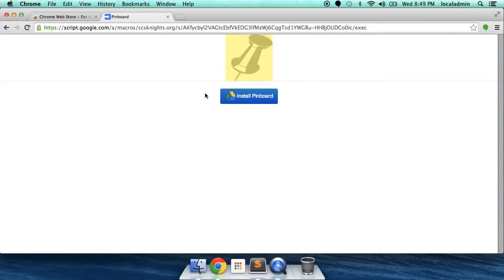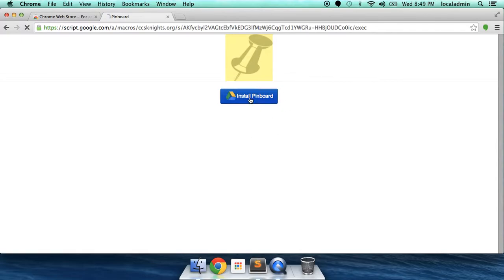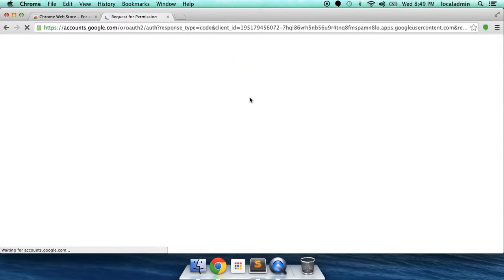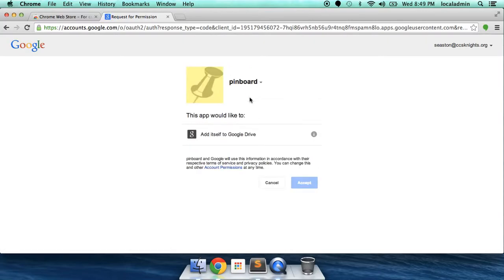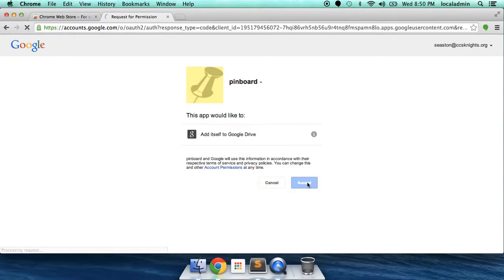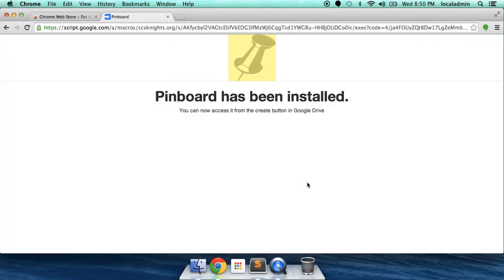And here it is. Install Pinboard. This is going to install Pinboard to your Google Drive account. Add itself to Google Drive. Sure. Pinboard has been installed. Wonderful.